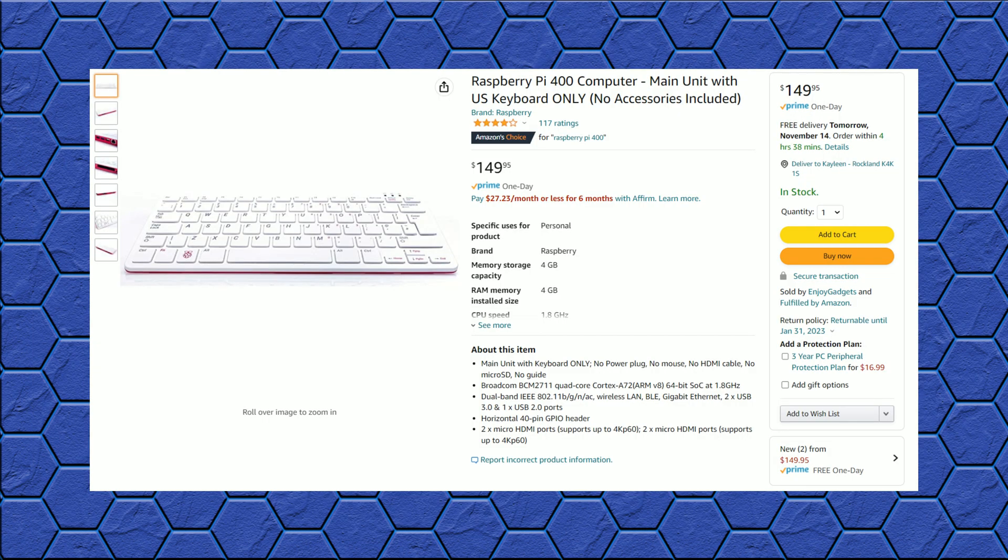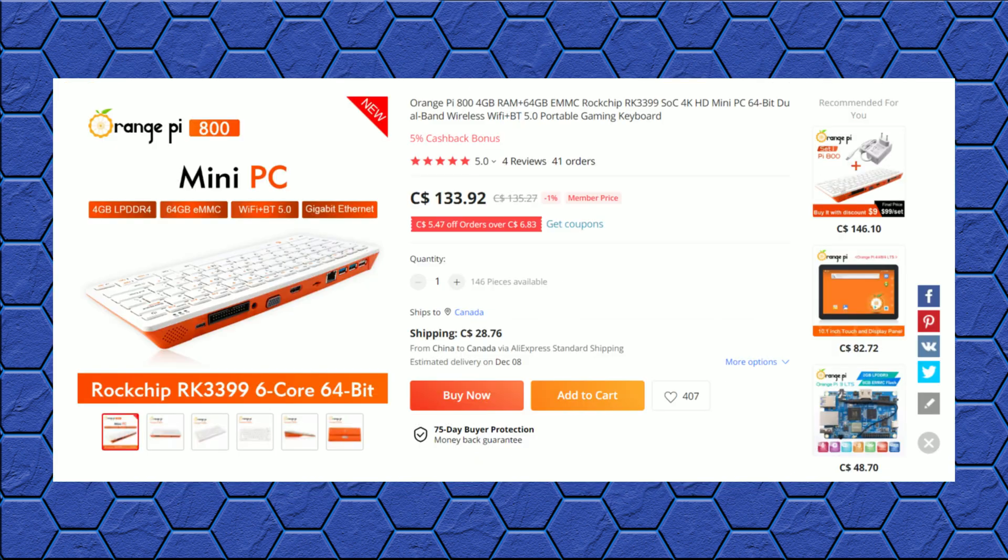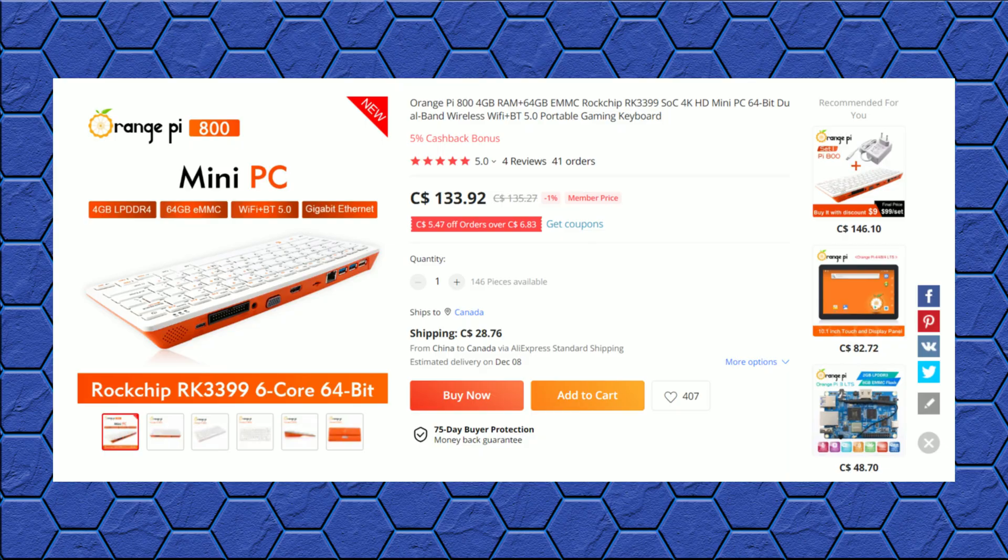So where does this put us? Well, the Pi 400 has been running about $150 Canadian as of the time of recording this. The cheapest I could find the Orange Pi 800 was for about $135 plus shipping, which ends up putting them at a pretty similar price point.